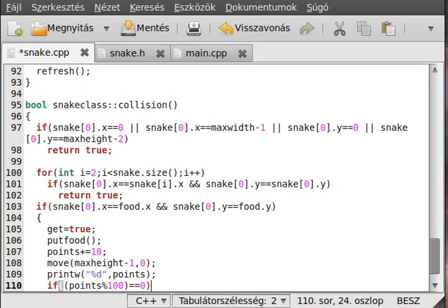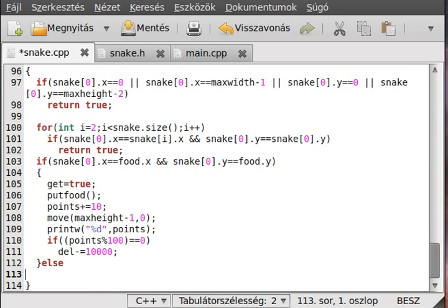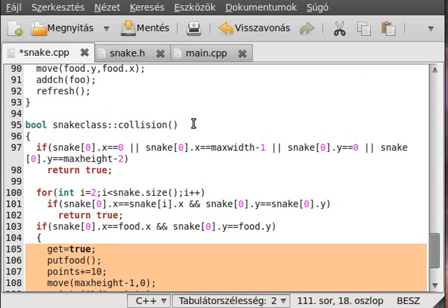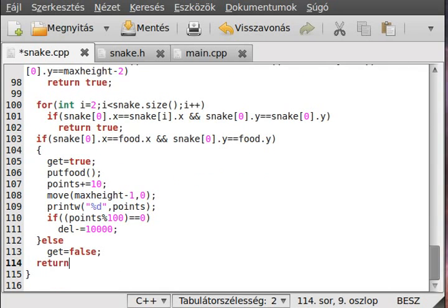Decrease the delay by 100, so the snake will be quicker every time the points reach 100, 200, 300, and so on. Also make sure we set 'get' back to false, because we set it to true but the next time we check the collision it stays true. So if there is no collision we set it back to false, and if none of them were true then we just simply return false - no collision.